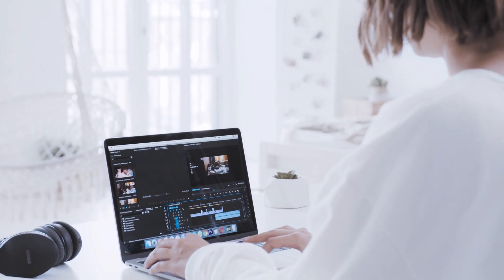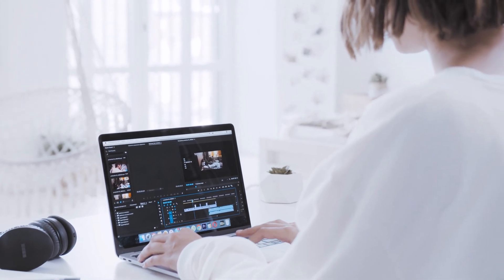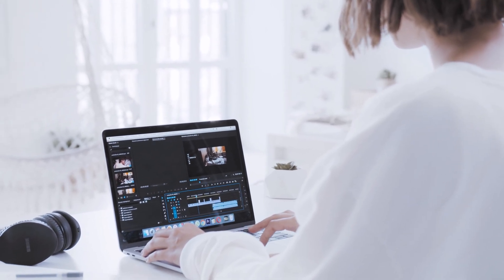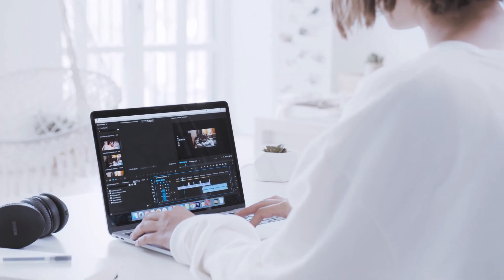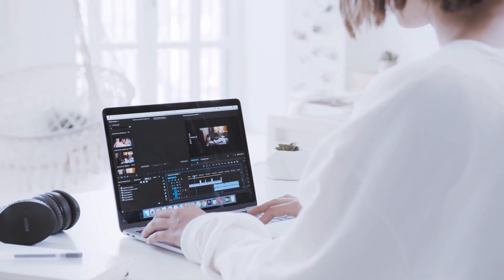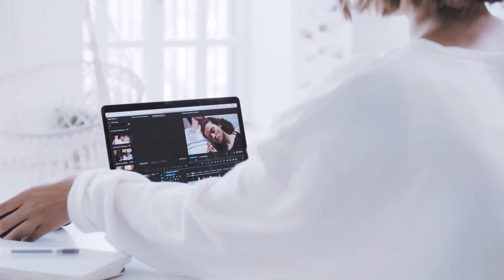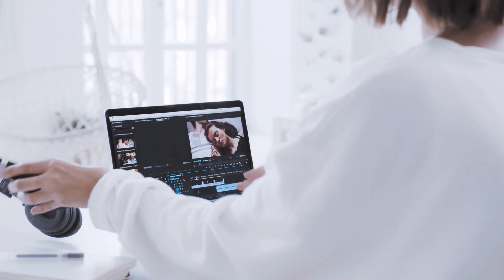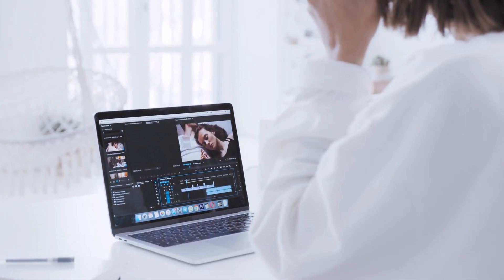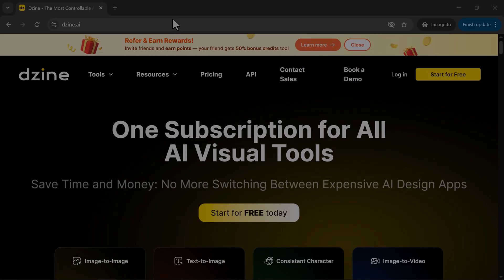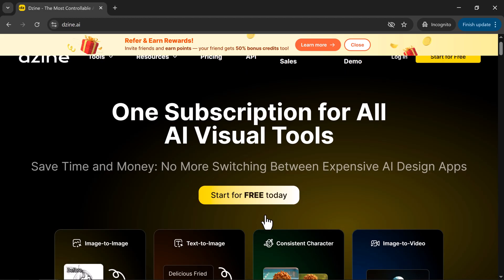Imagine being able to create stunning professional-quality designs and AI artwork without spending hours in Photoshop or hiring a designer. Sounds impossible, right? Well, not anymore. Meet Dizine.ai, a powerful new AI design platform that's redefining creativity.